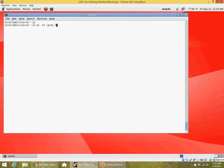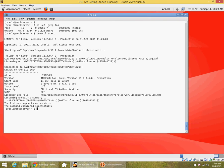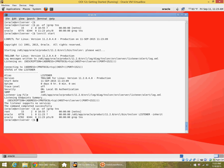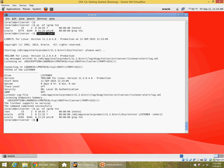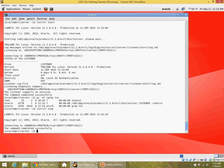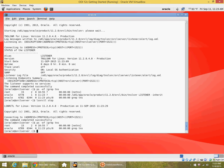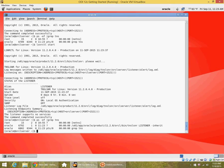Let me show you that. Right now you don't have a listener running. You can start a listener with the lsnrctl command start, and you can see the listener by default starts on port 1521 on the host name. Let me stop that. If I want to stop it, it stops and it's no longer running.